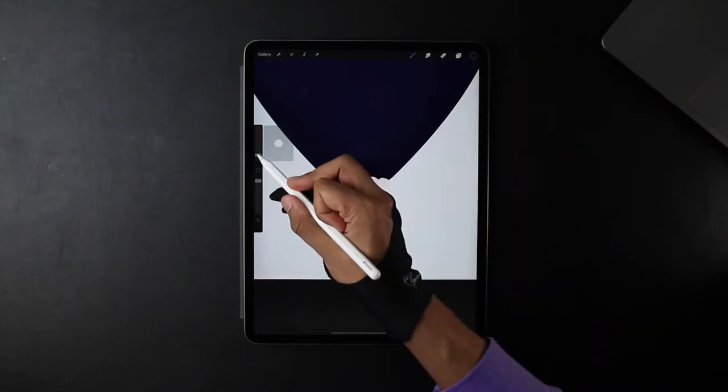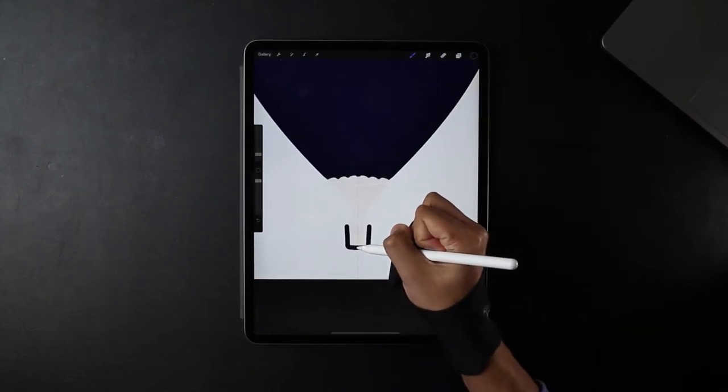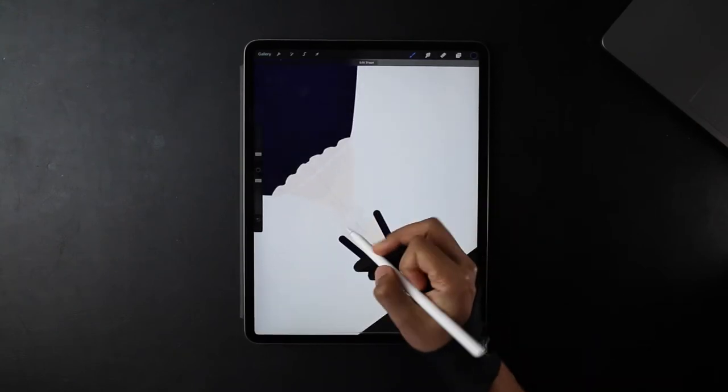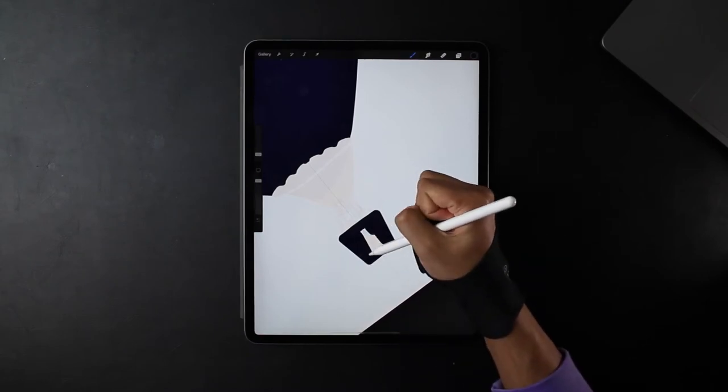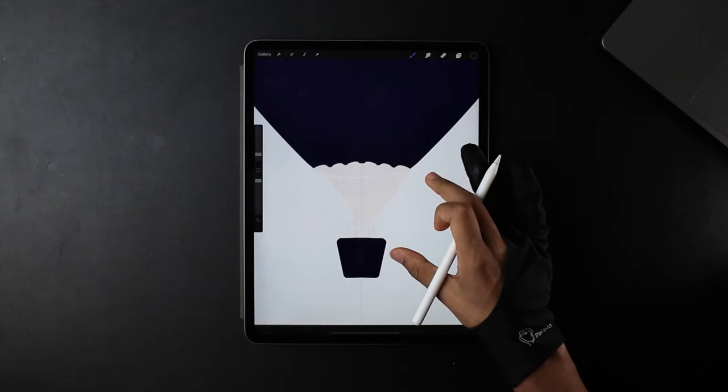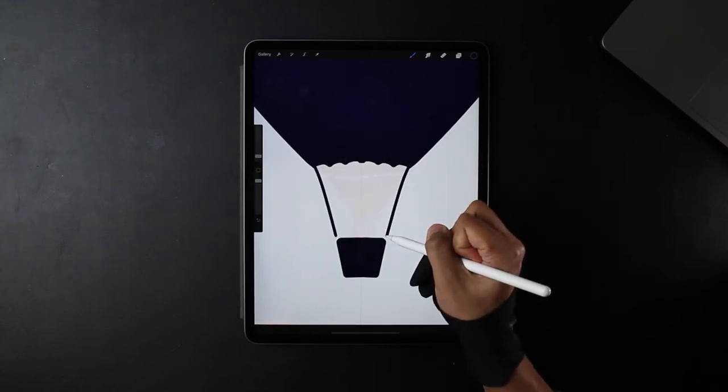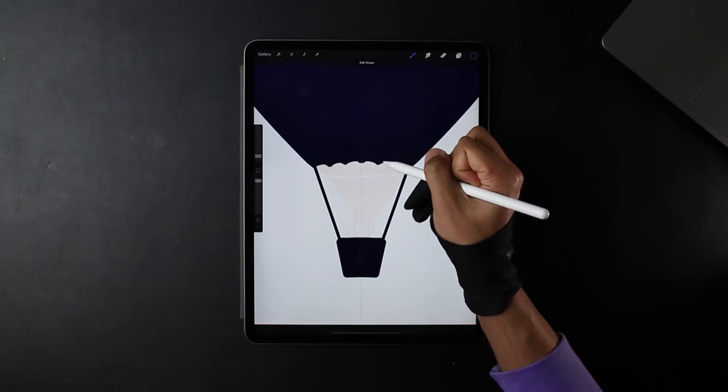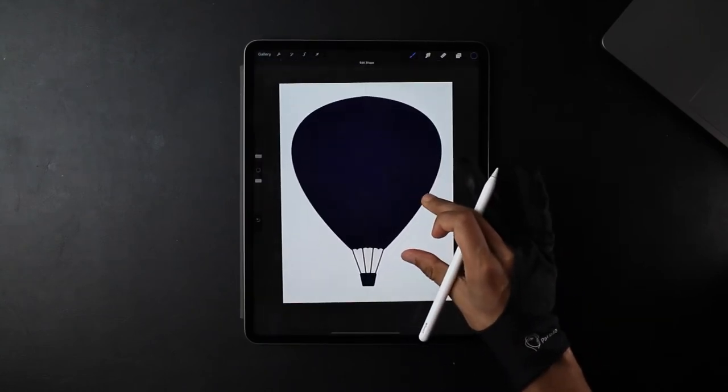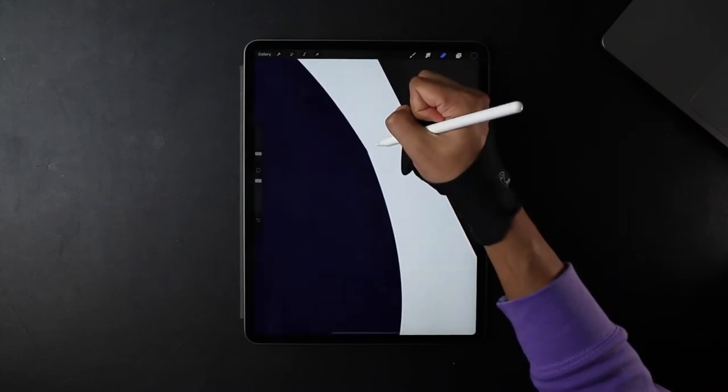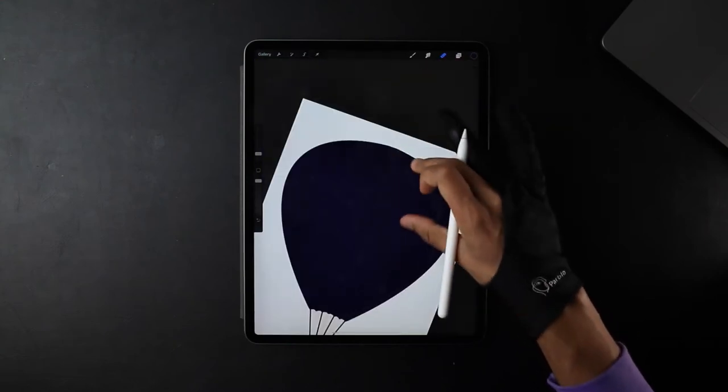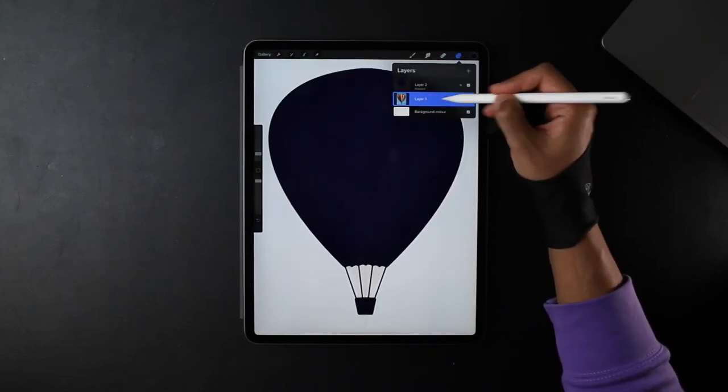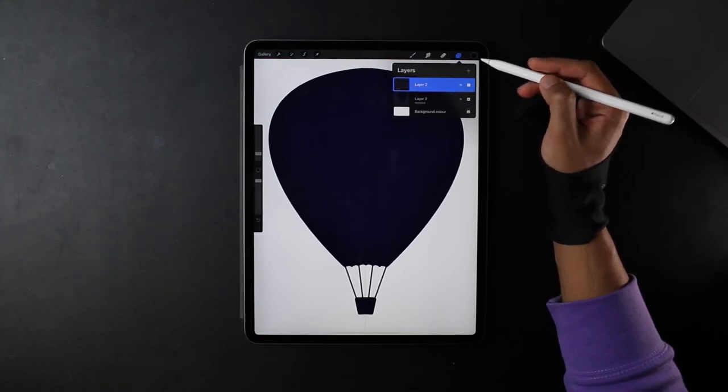And now for the bottom section I'm just going to keep it quite simple. Draw a rectangle. You can be as precise or as loose as you want with this. I'm just going to draw some strings. Now we have our hot air balloon. I'm just going to get rid of this.